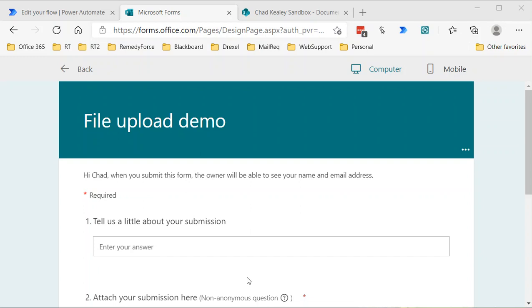Because the forms themselves don't necessarily work differently whether it's a personal form or group form, aside from where it stores the file, the identification info for that file follows the OneDrive convention versus the SharePoint convention. So in SharePoint, you have a URL and a library name and an ID or an identifier.